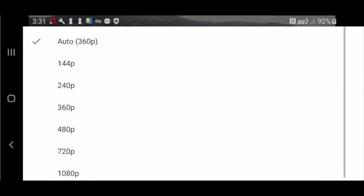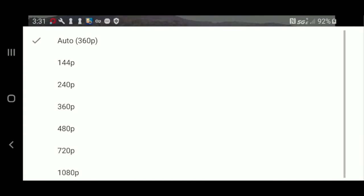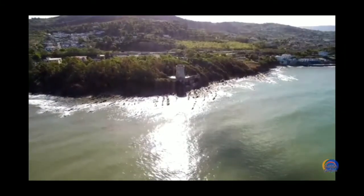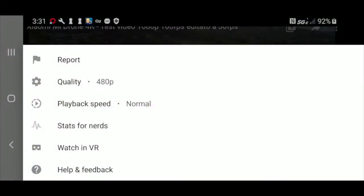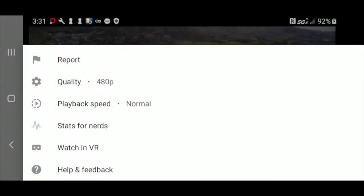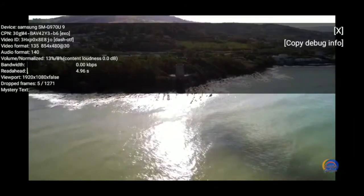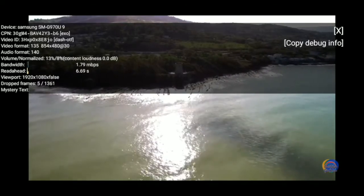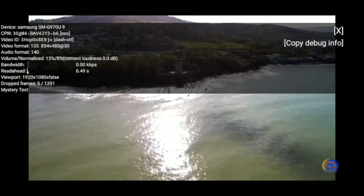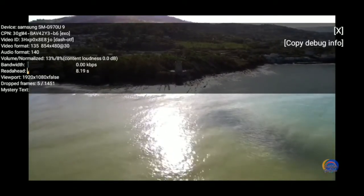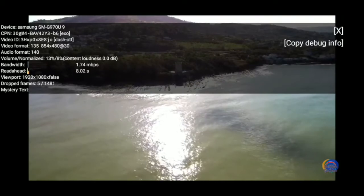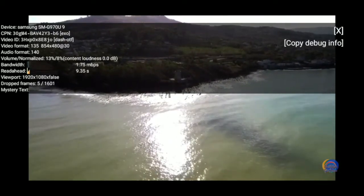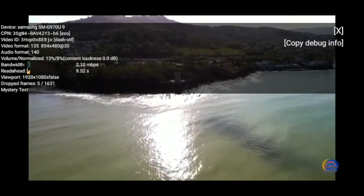You can see that the auto playback has chosen 360p resolution, so I'm going to try 480p and see if we can still get smooth playback at that resolution. Turning on the stats for nerds to verify that we are in fact playing at 480p, and it does look like smooth playback at this resolution.